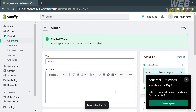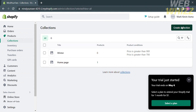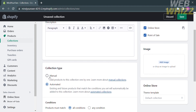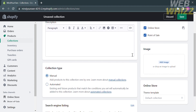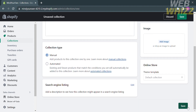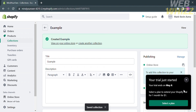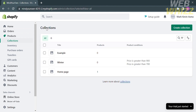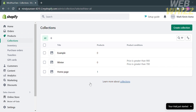Go back to Collections and create another collection. Click the Create Collection button again. Follow the same process of customizing the title and adding a short description. Under Collection Type, choose the Manual option, and proceed by clicking Save. After successfully creating both collections, they will appear in the list — we now have two collections: Example and Winter Collection.